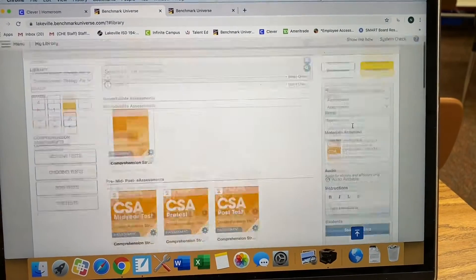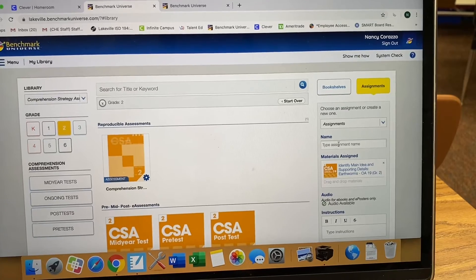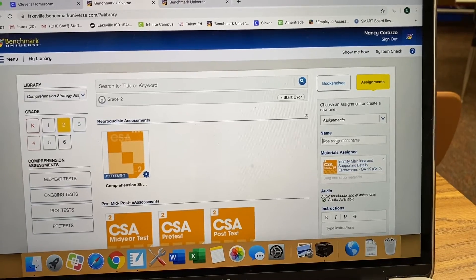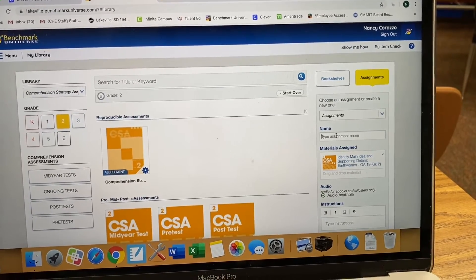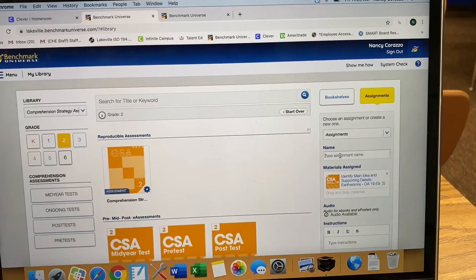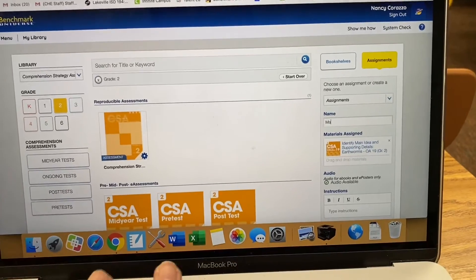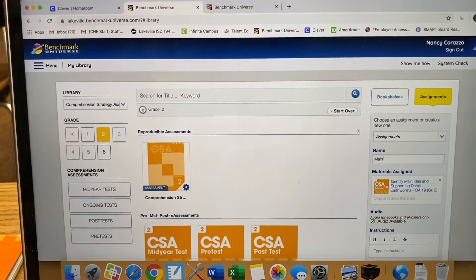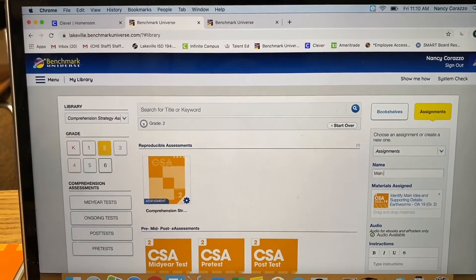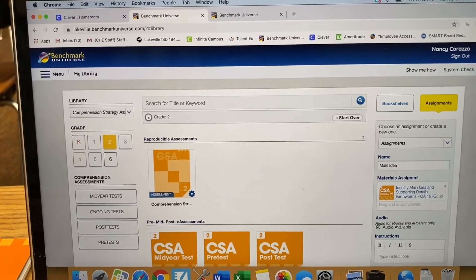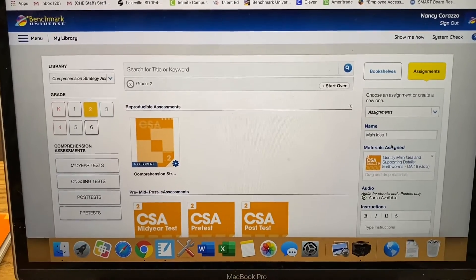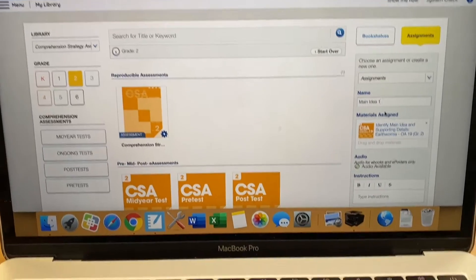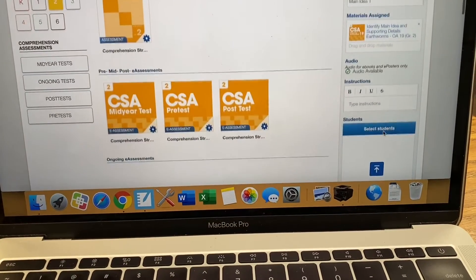Over on the right, you have to scroll all the way up and do three things. Number one is type in a name. We're going to do main idea one. Then you have to choose your students.